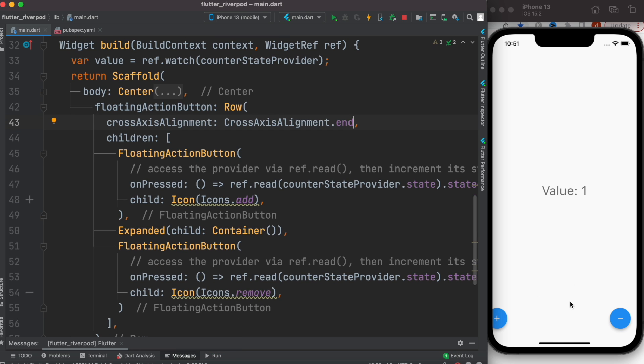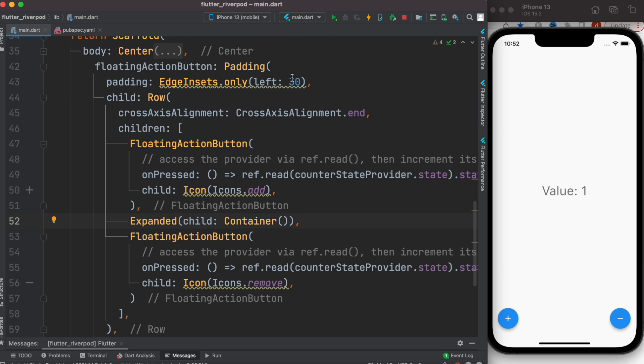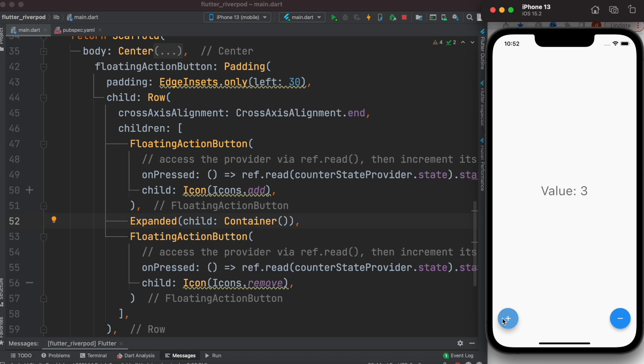Over here we can wrap it around using a Padding. Now this is what it looks like after wrapping this around Padding. As you can see, we have nice padding and they work perfectly.